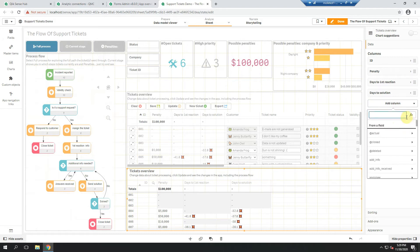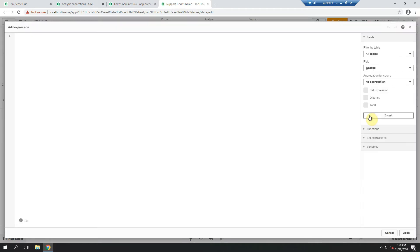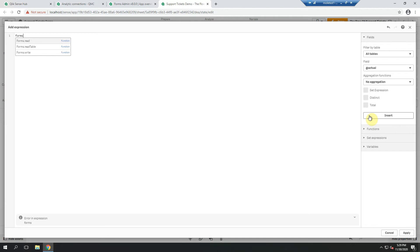I will add a new measure here. Going to the expression editor and when I start typing "forms", three new functions have been added during the installation of Infinity Forms 8.0. Forms Read is the function that's supposed to be used in this expression editor — that means in the front end. Forms Read Table as well as Forms Write are developed to be used in the Qlik script. Those two will be the main topic of the next Tech Tuesday video. In this one, let me show you how Forms Read works.